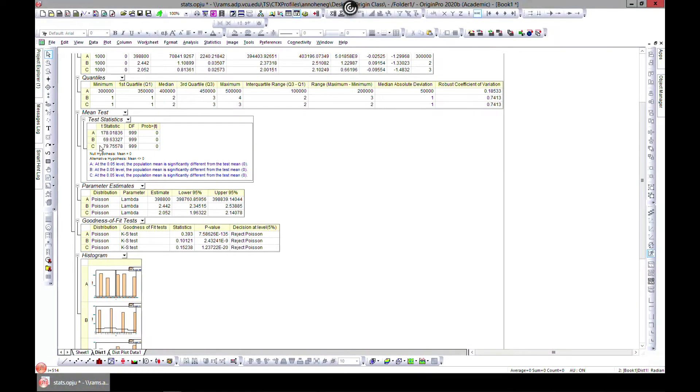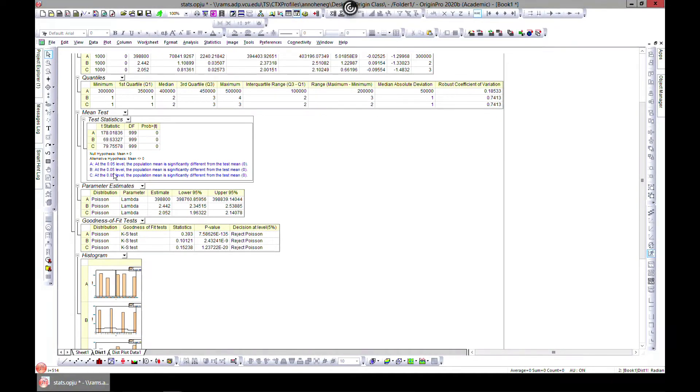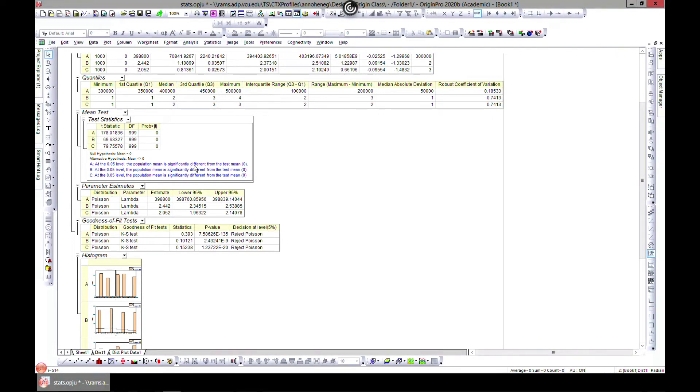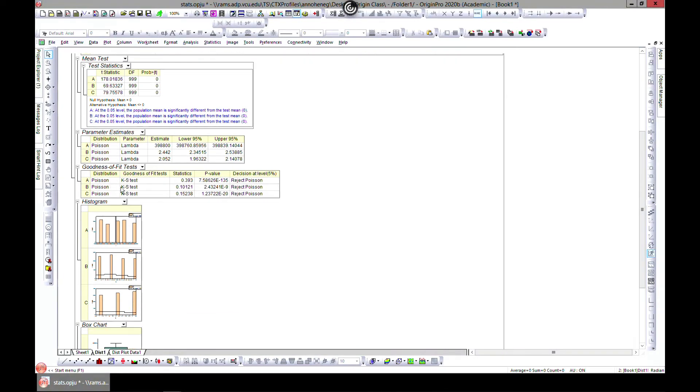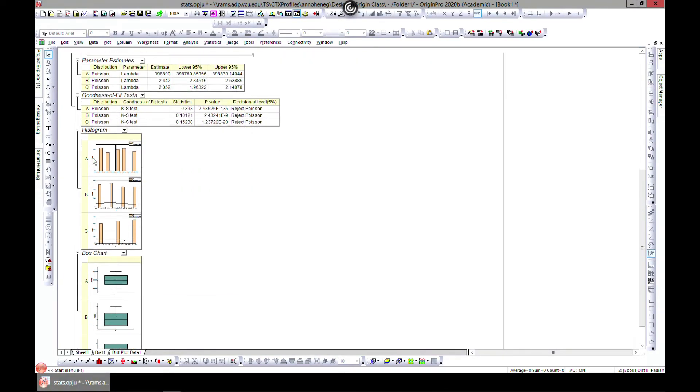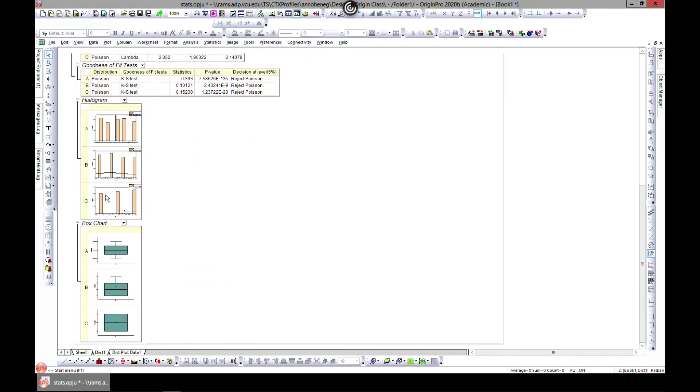You can infer from it that at the 0.05 level, the population mean is significantly different from that of the test mean. And you can have your discrete fit as we did.